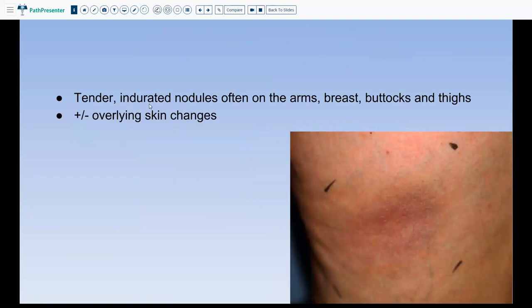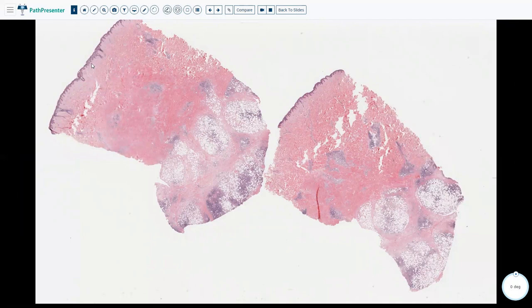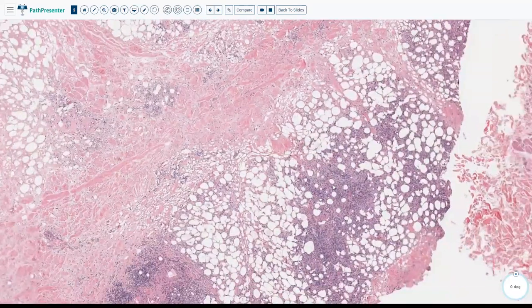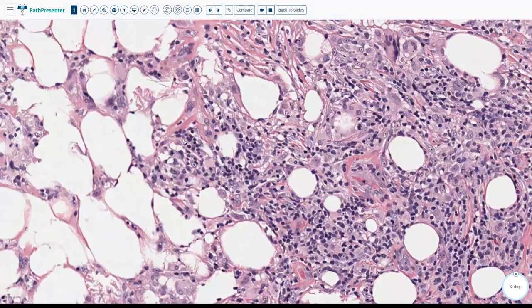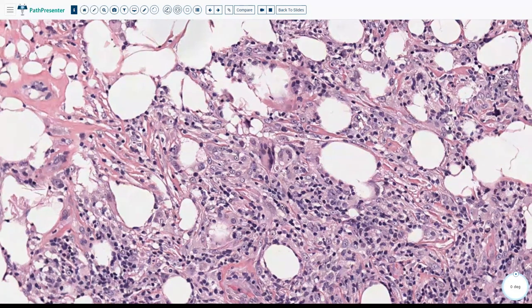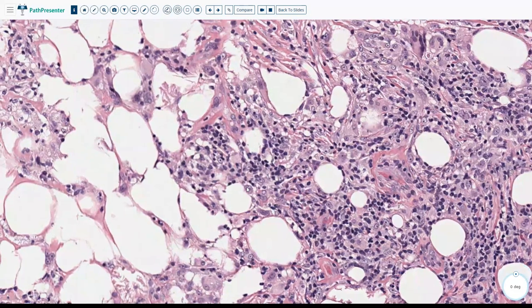Here is a case presenting with tender indurated nodules on the arm, breast, buttock, and thigh with some overlying skin changes. On biopsy, the main action is in the subcutis — the epidermis and dermis are fairly normal with only some mild perivascular and periadnexal inflammation in the dermis. Going high power into the fat, you see predominantly a lot of lymphocytes with associated plasma cells — a lymphoplasmacytic infiltrate affecting the lobules.